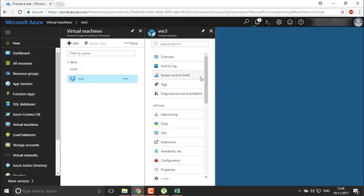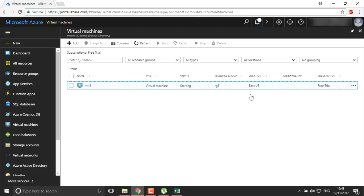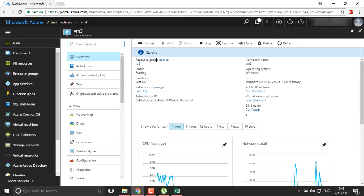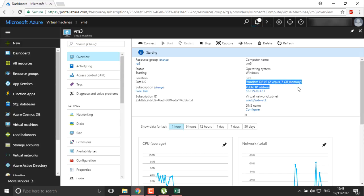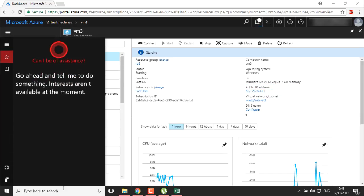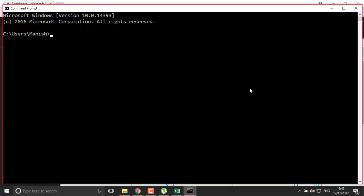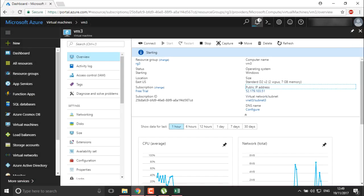Once it is done, you will be able to check that the size of your virtual machine has been changed to D2V2 — you can see it is starting and the size has been changed. This is the way we can change the virtual machine size using the portal. Now, what if I want to change the virtual machine size using CMD? Let's have a look. You can do it from the portal or you can use Cloud Shell.